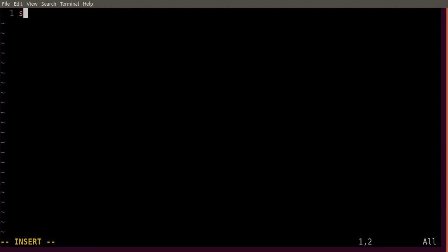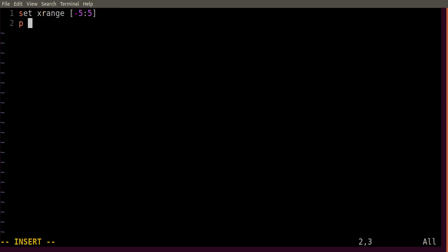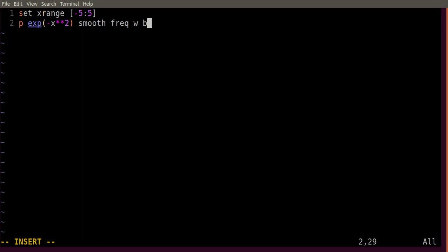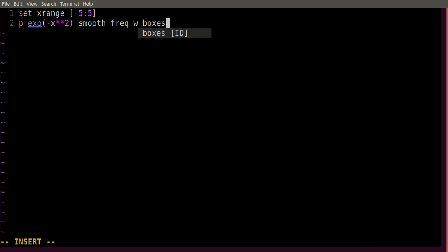Let's set xrange. This GNUplot script is basically a set of GNUplot commands written in a dot gnu file. Let's see, minus 5 to 5. And then plot the same function: exponential minus x square smooth frequency with boxes.